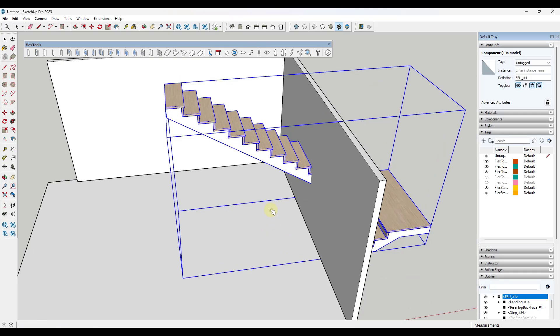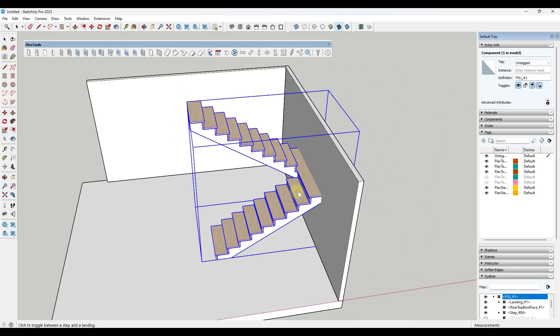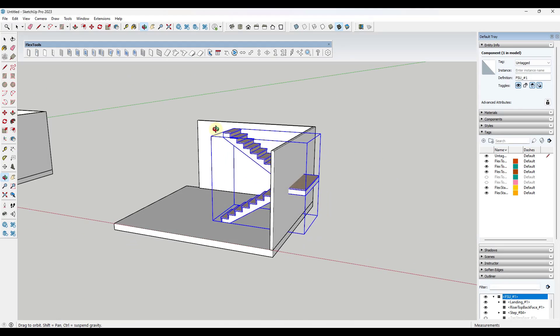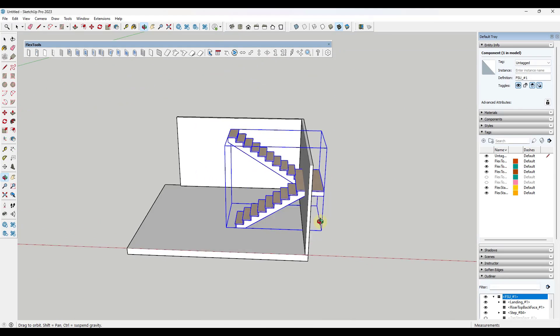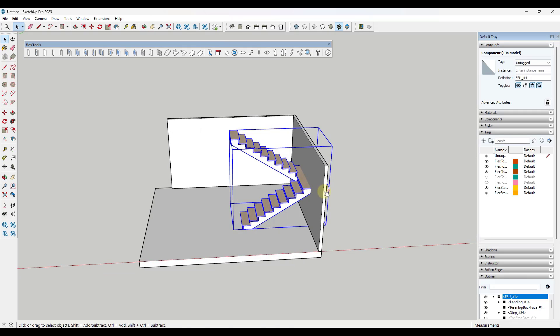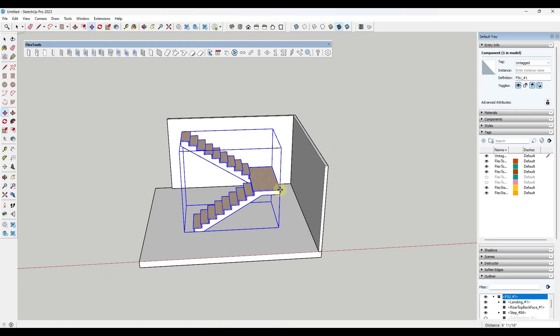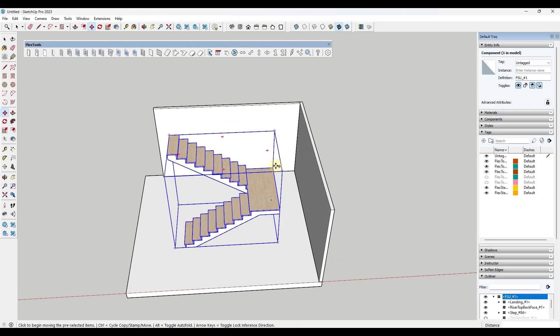Then you would set this landing location and you do it with this tool right here. Wherever you want that landing to be, it kind of depends on what you want your stair to look like obviously, but you can use this to create this U-shaped stair.